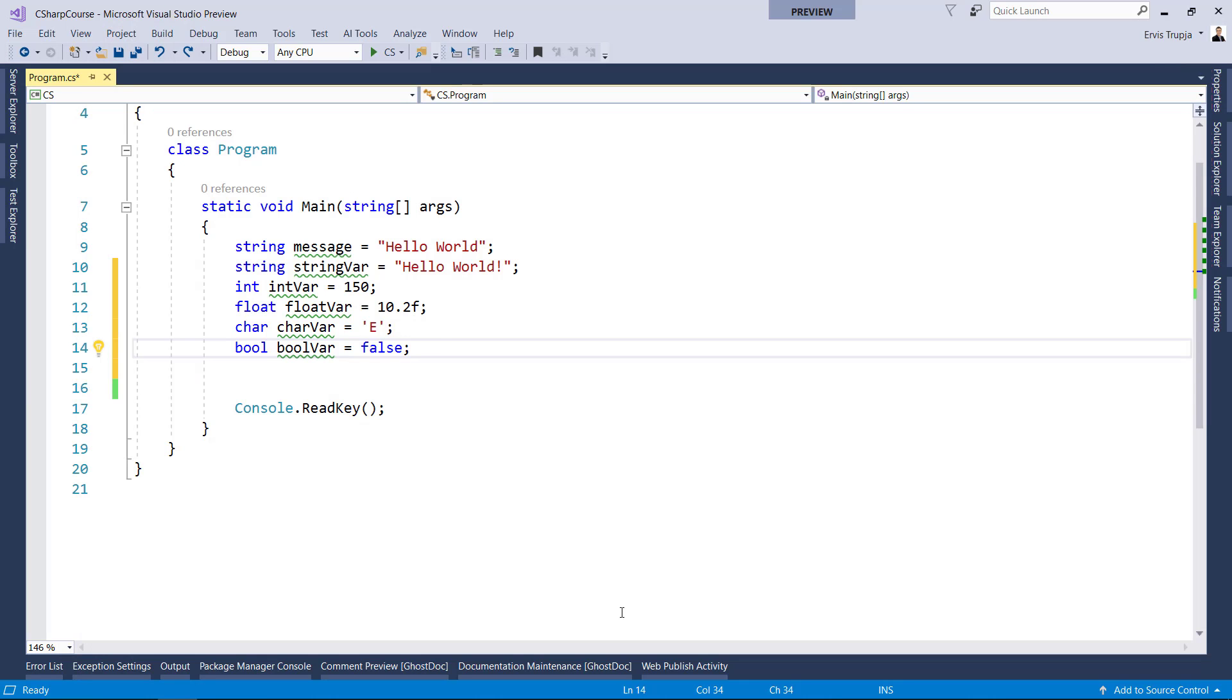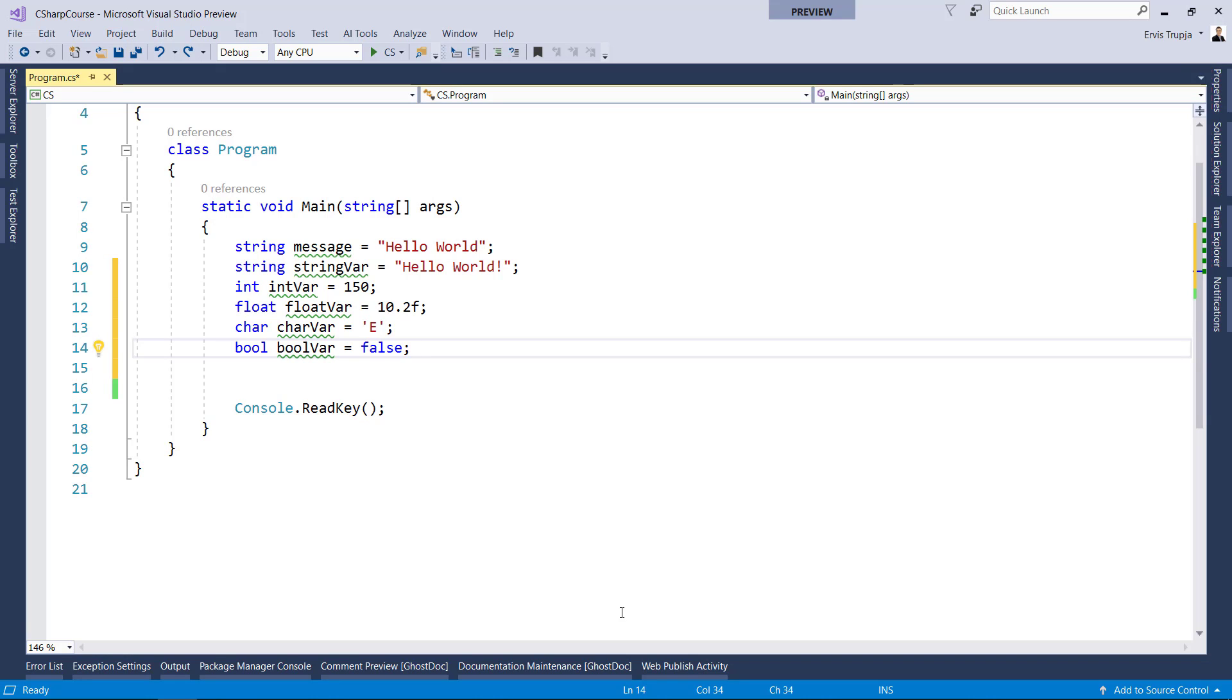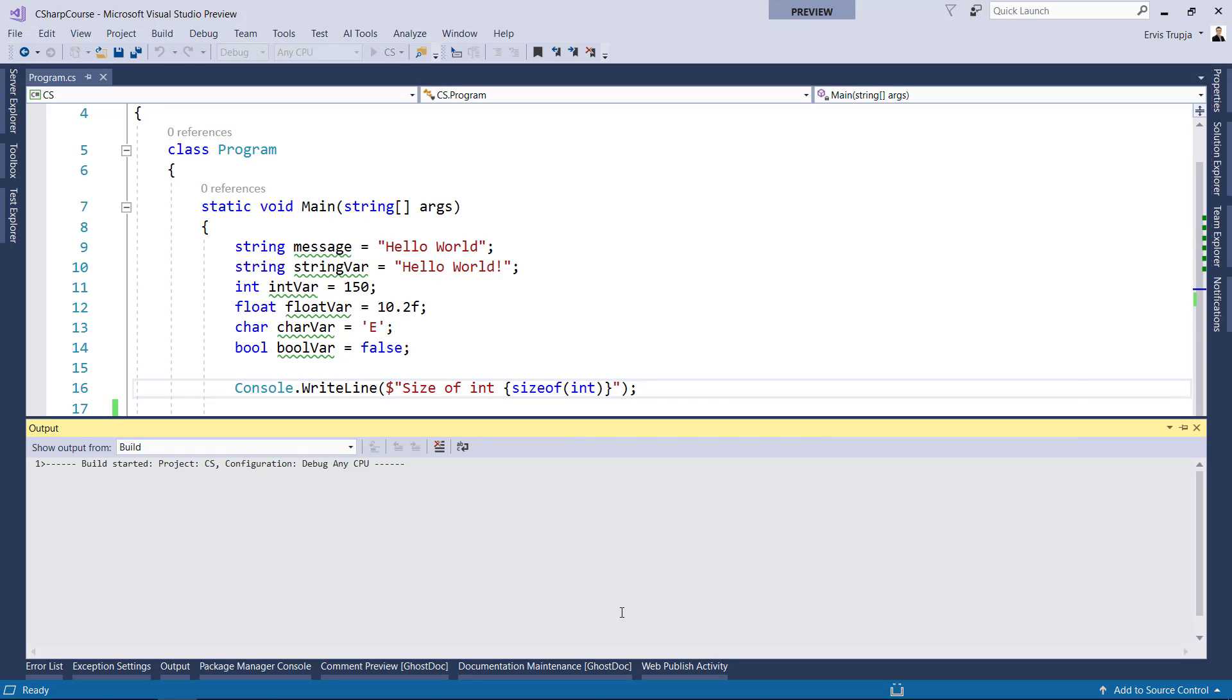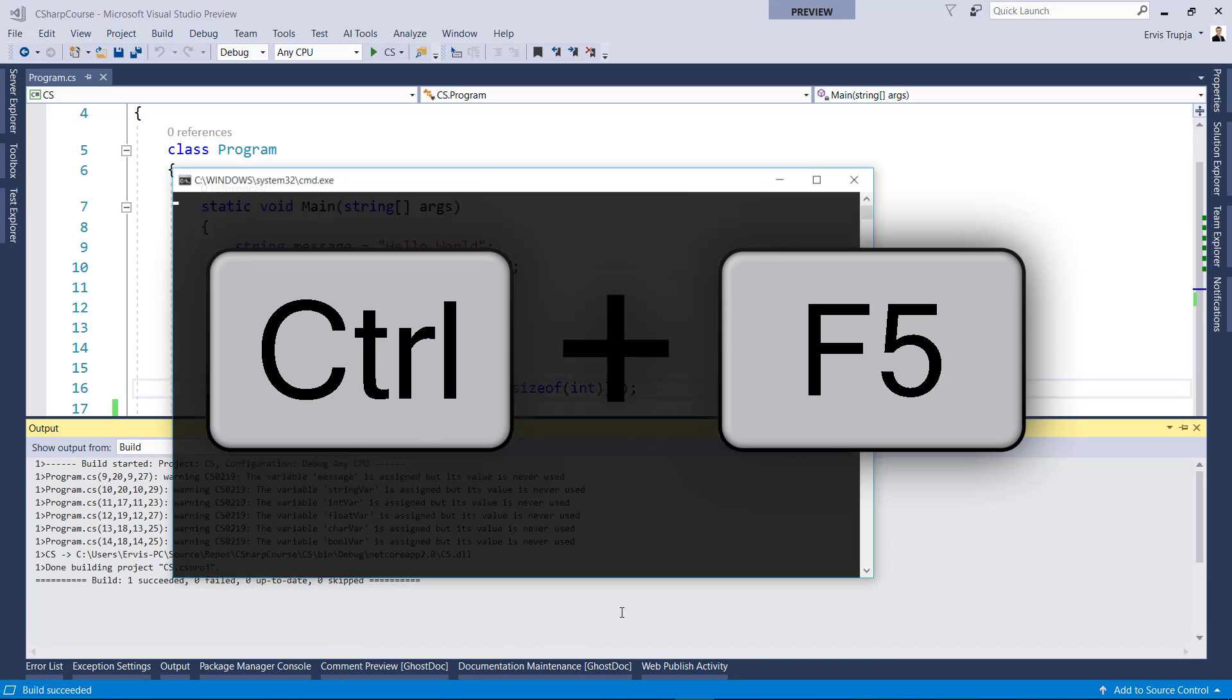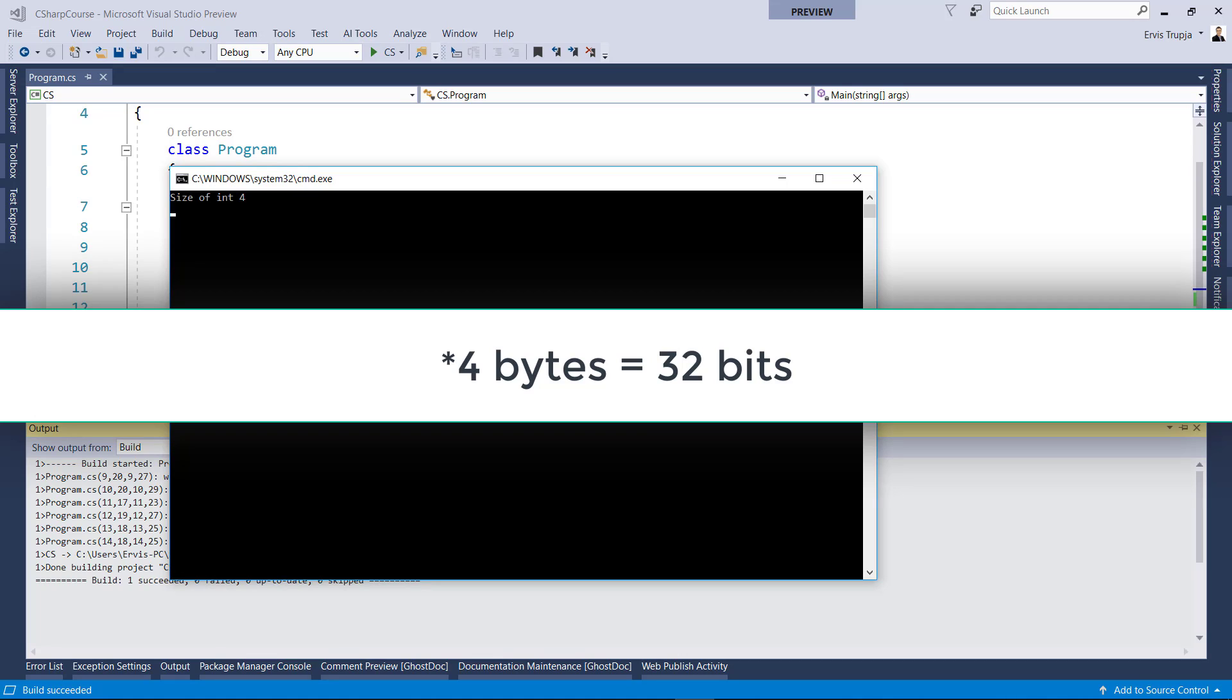If you want to find out from the code side, simply write console.writeline, size of an integer in this case, and then sizeof int. Control F5 to see the result. This means that for each integer data type, there are 4 bits of memory allocated.